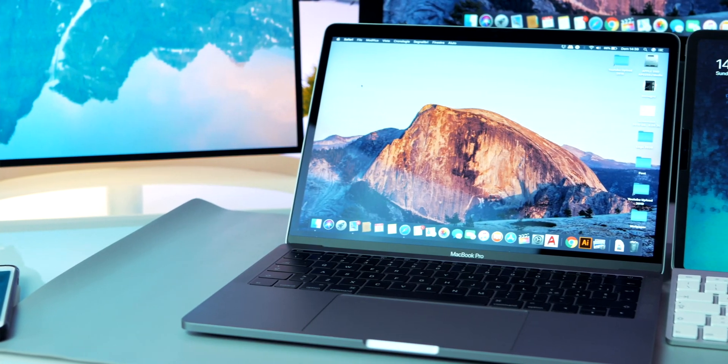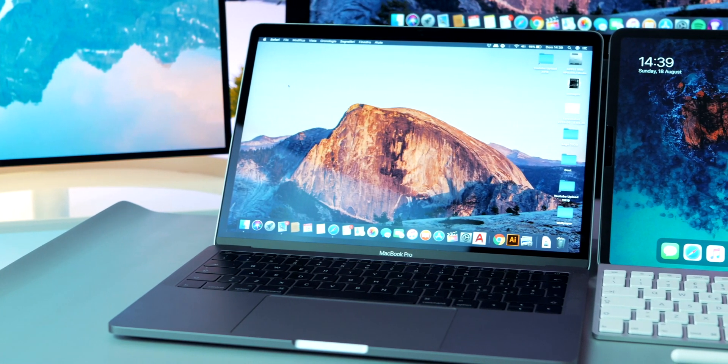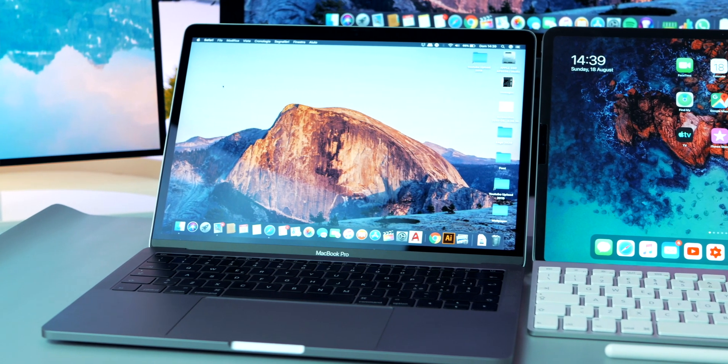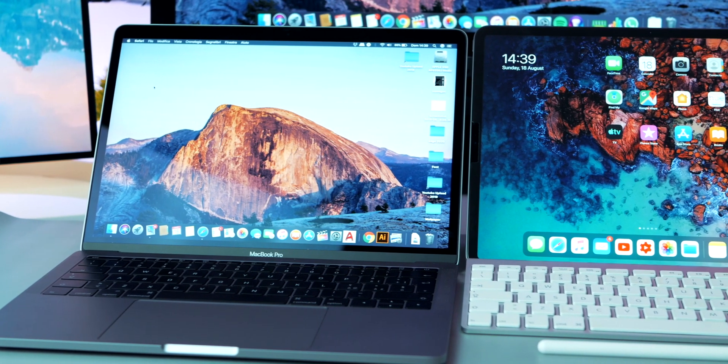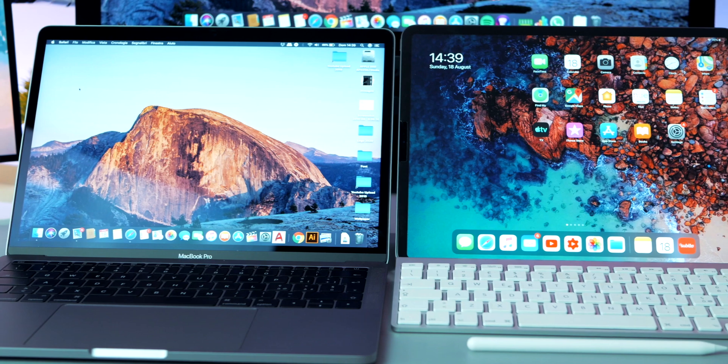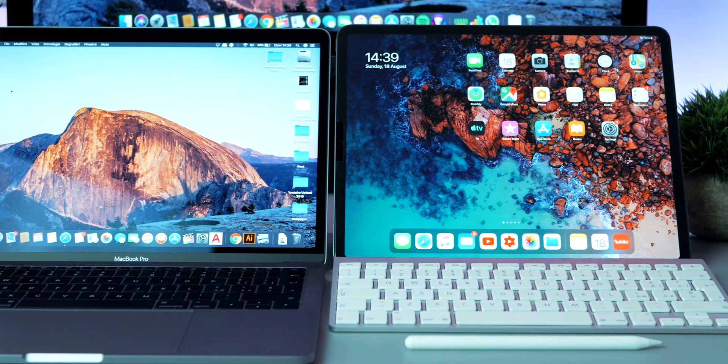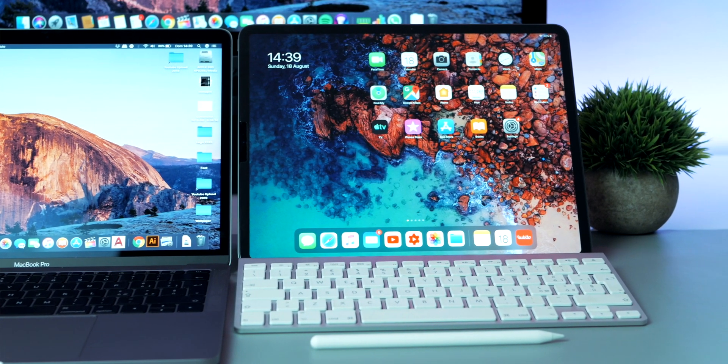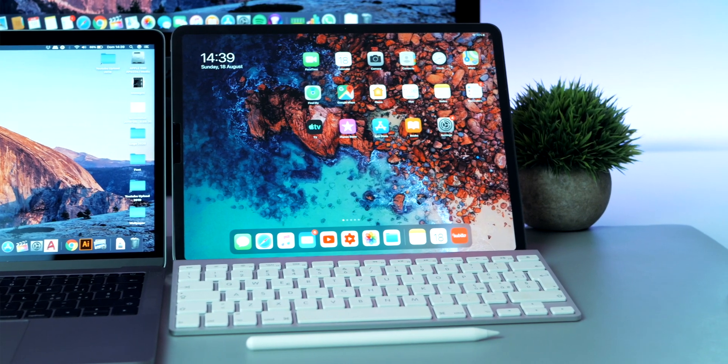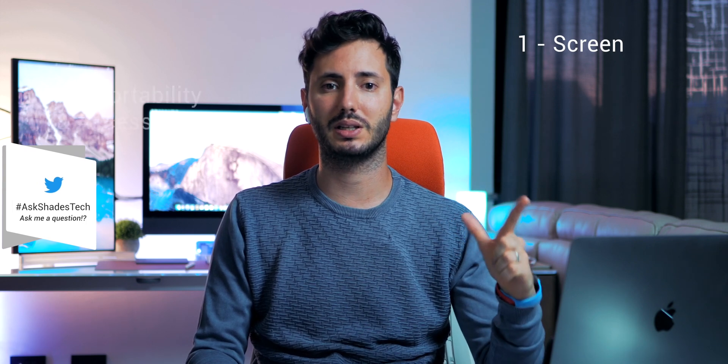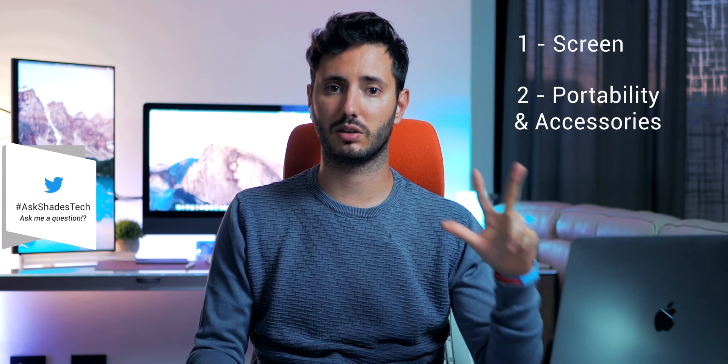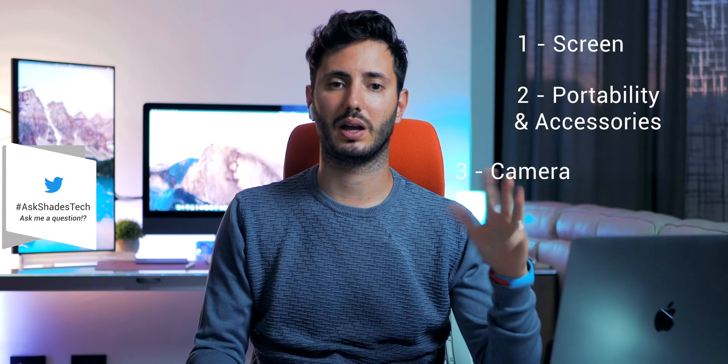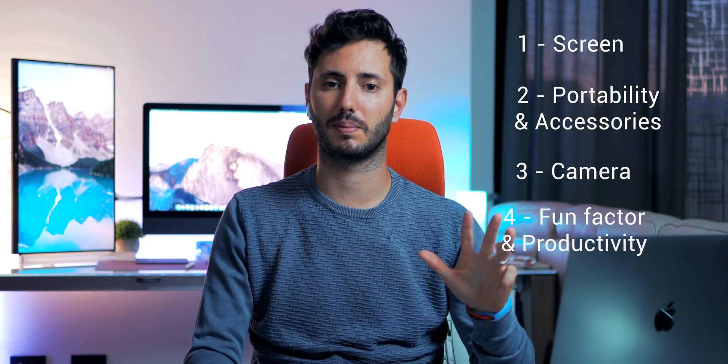Talking about pure specification, there will be a lot to discuss, but I'll try to sum up everything in four main advantages of the iPad Pro over the MacBook Pro that I honestly think are totally worth the upgrade. First we have the screen, second we have portability and accessories, third we have the camera, and fourth we have the fun factor and productivity.